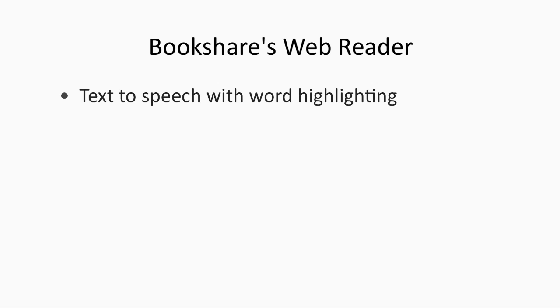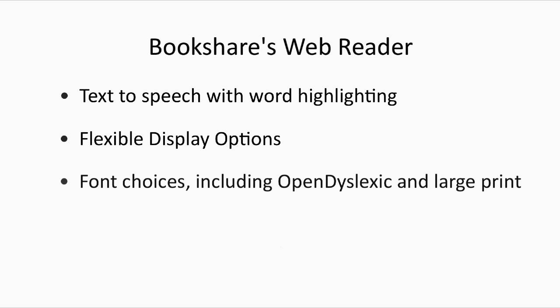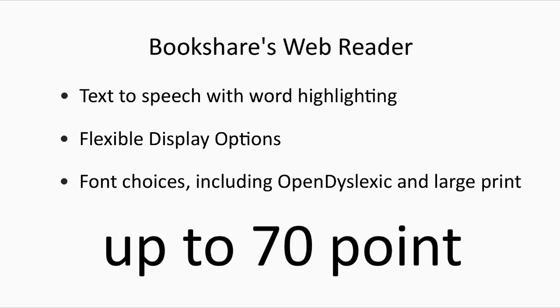Bookshare WebReader features include text-to-speech with word highlighting, flexible display options, many font-style choices, including open dyslexic and large print.